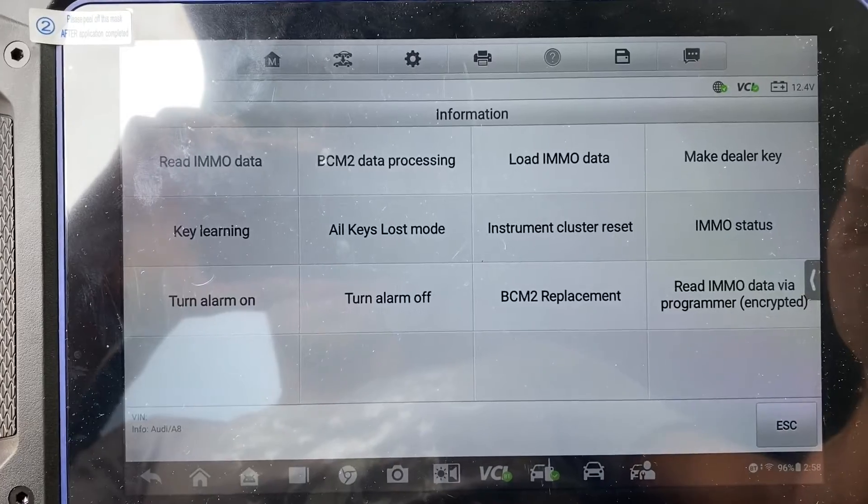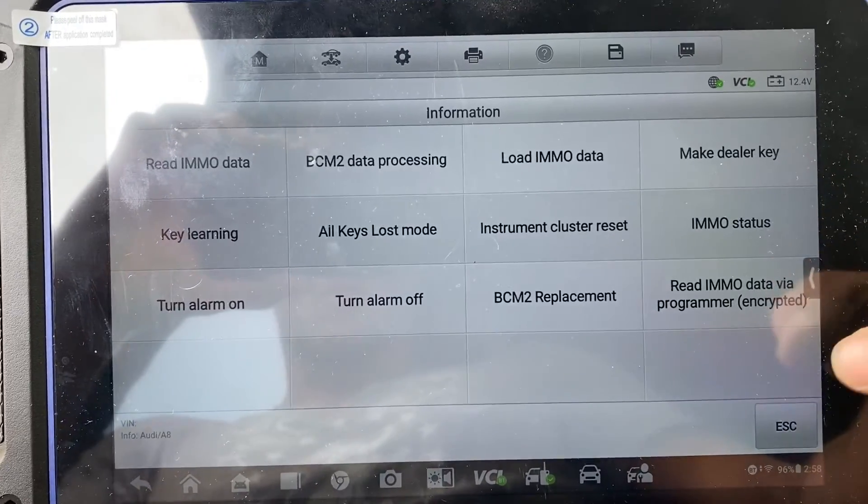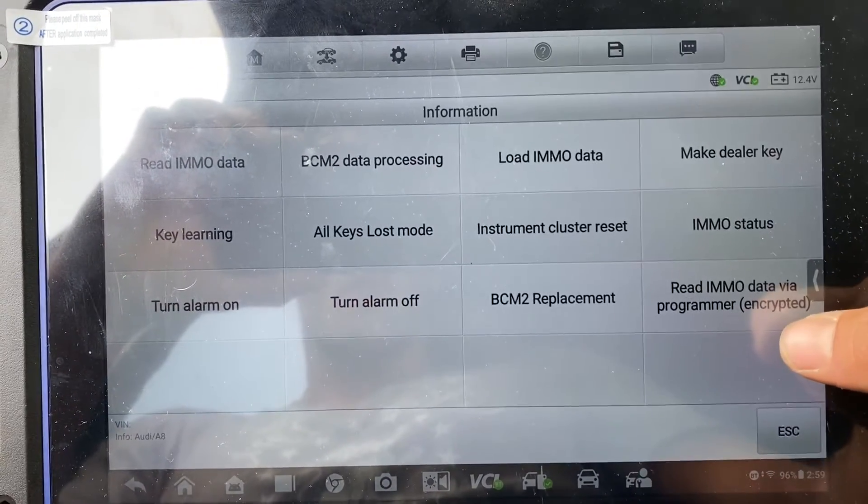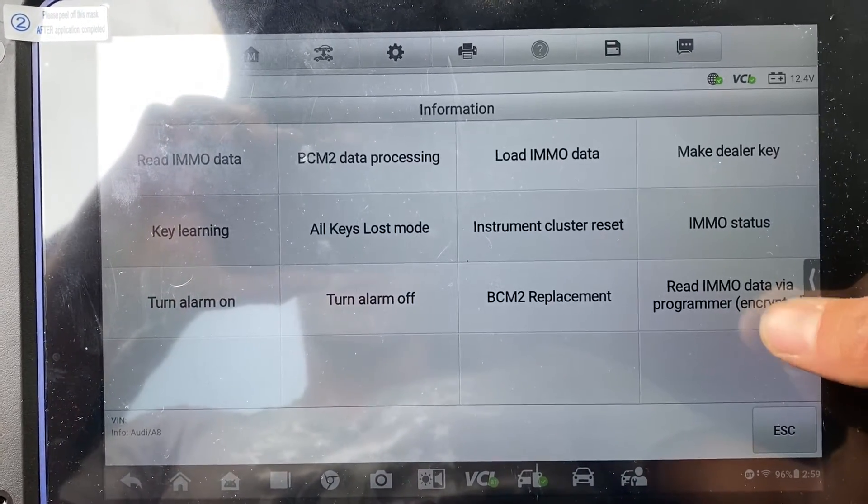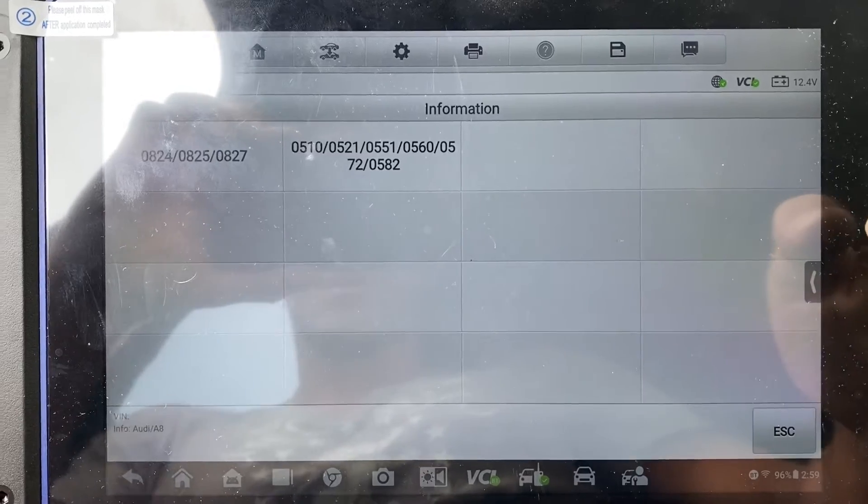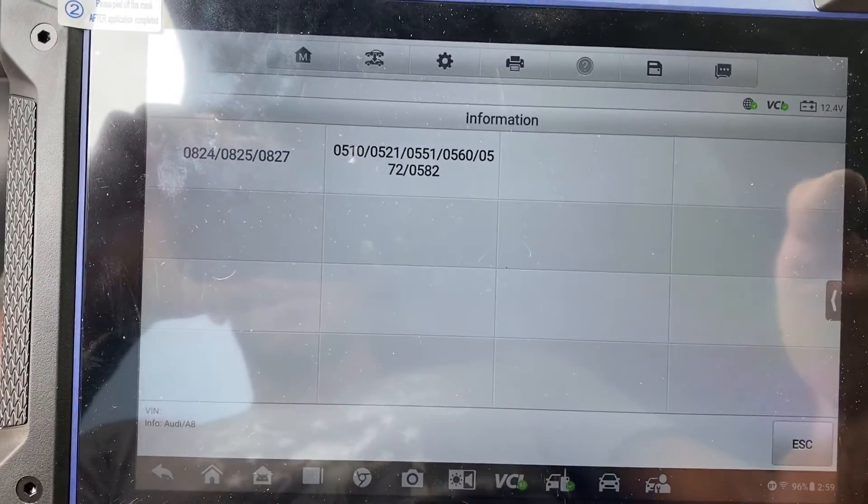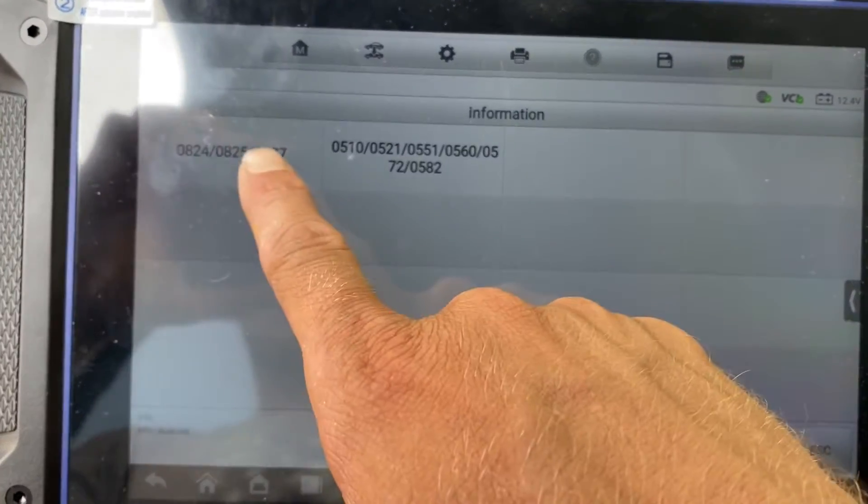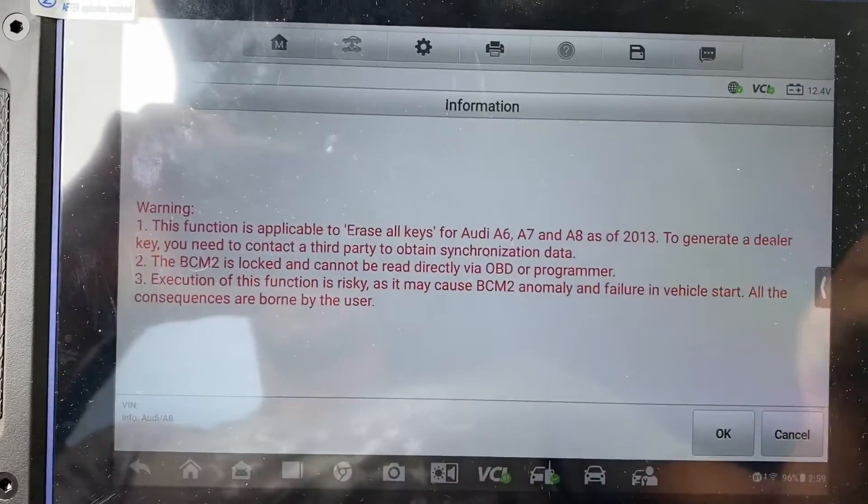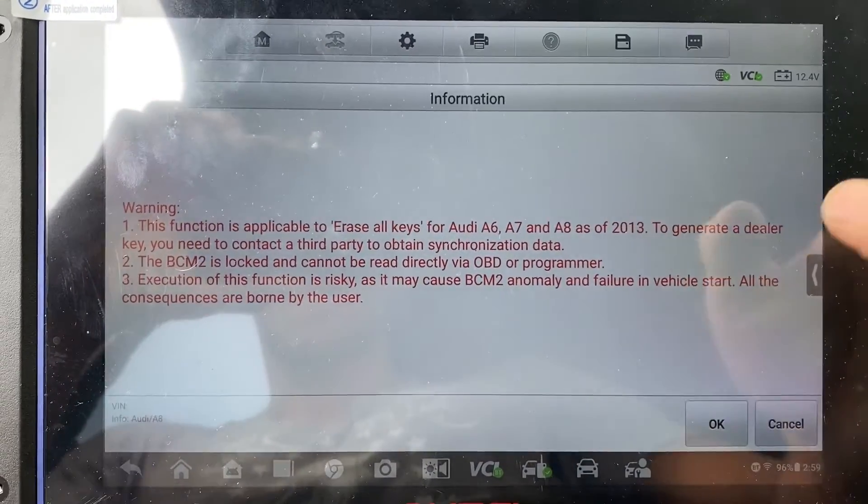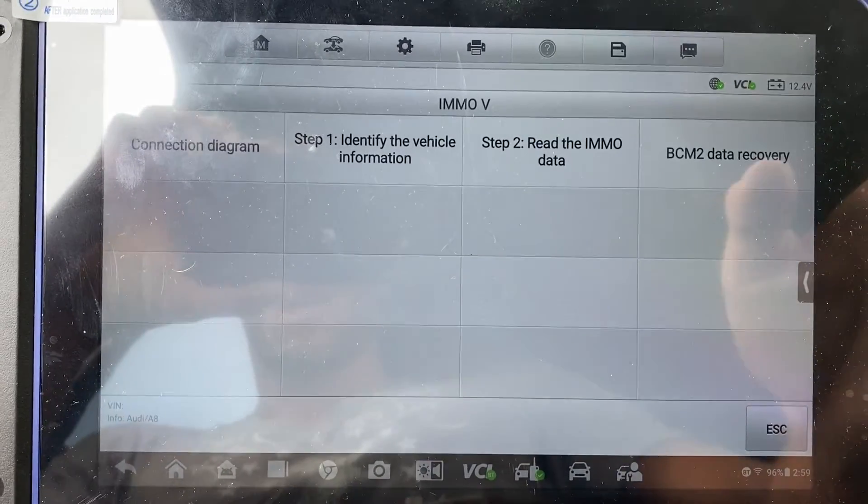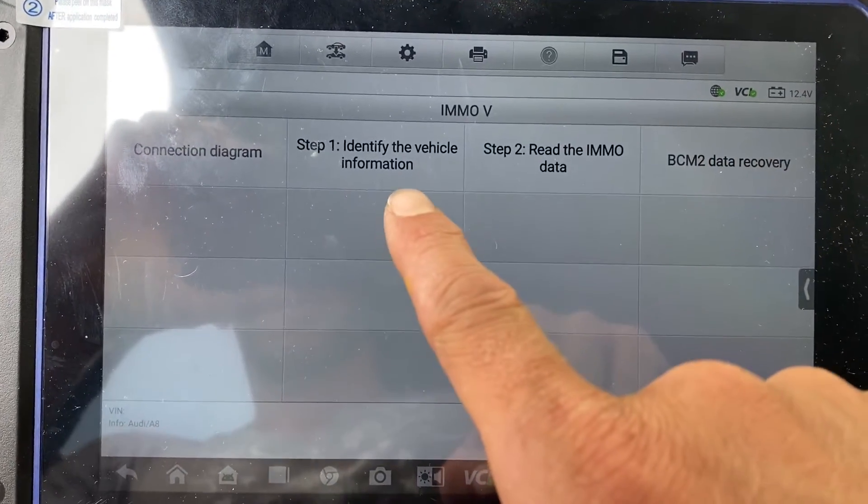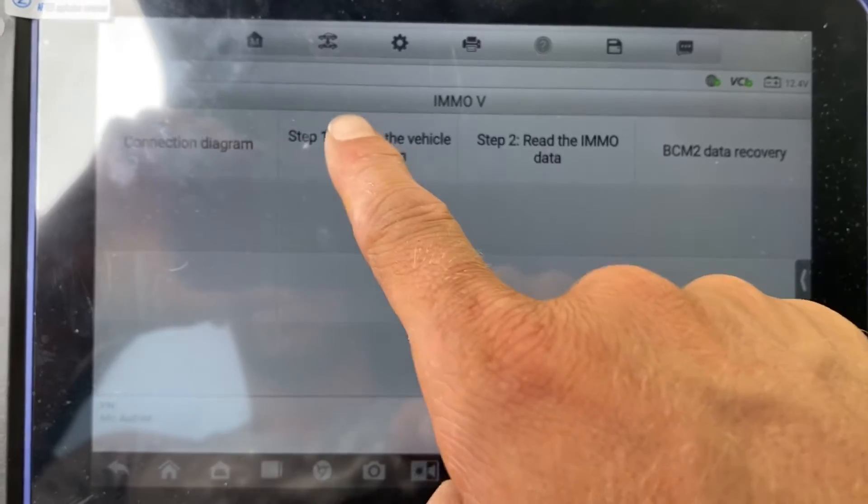What we're going to do is read IMMO data via programmer encrypted. We can just choose the first one if we don't know. We'll say okay and do step one, identify the vehicle information.